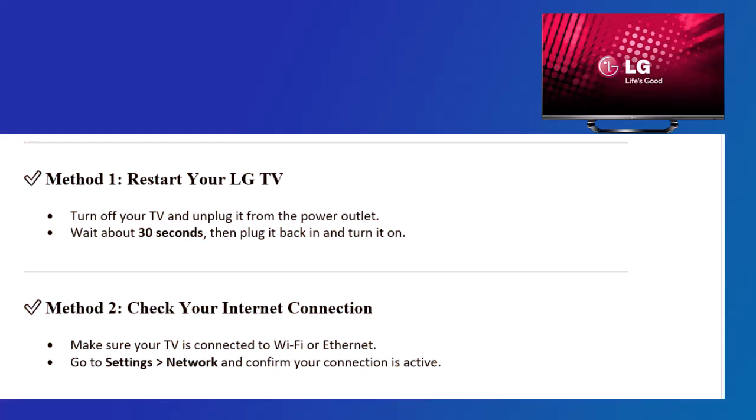Method 1: Restart your LG TV. Turn off your TV and unplug it from the power outlet. Wait about 30 seconds, then plug it back in and turn it on.